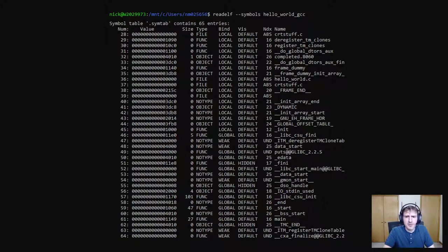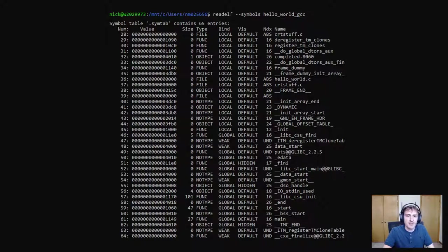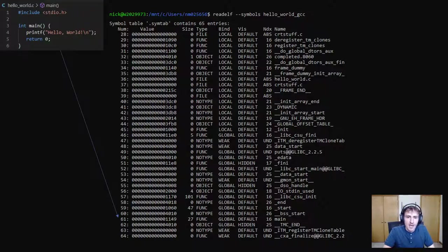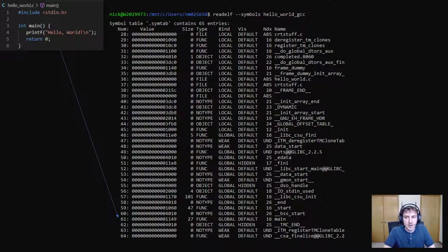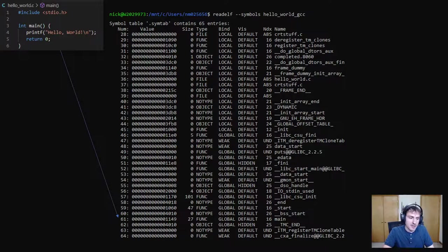If you remember that we named our function main, we can actually see the entry for it. It's number 61. We can see where the instructions for it is in the file if we wish to read or modify it.